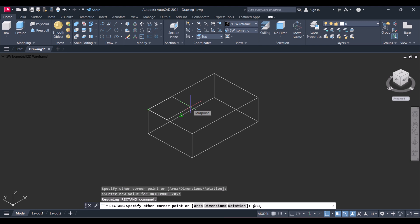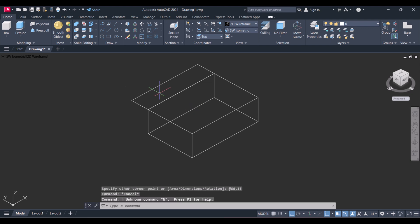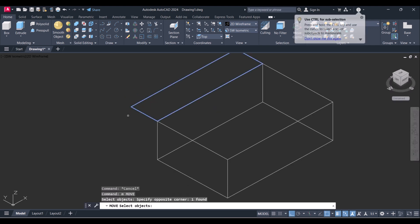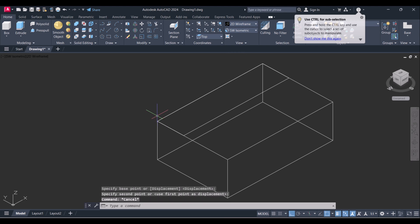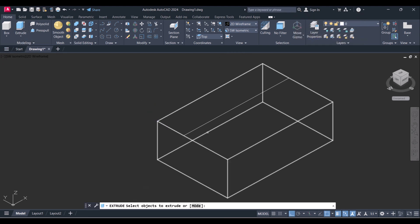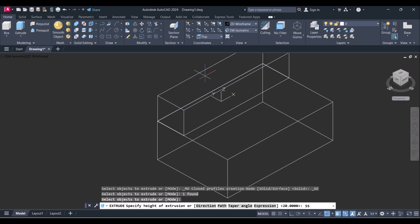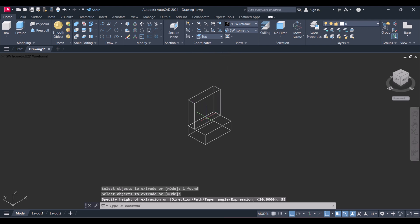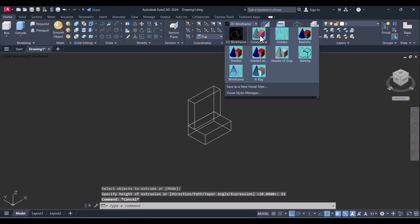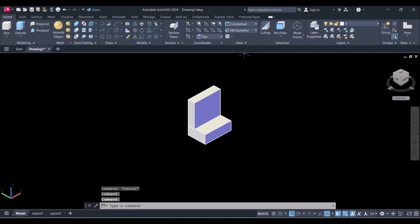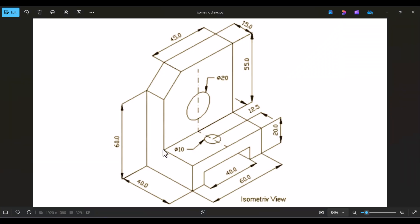Give the dimensions 16 by 15 and we will move this one. We will move this one to this end. Again we will extrude this rectangle, press Enter, and this time our height is 55. You can see that we have modeled the L-shape.